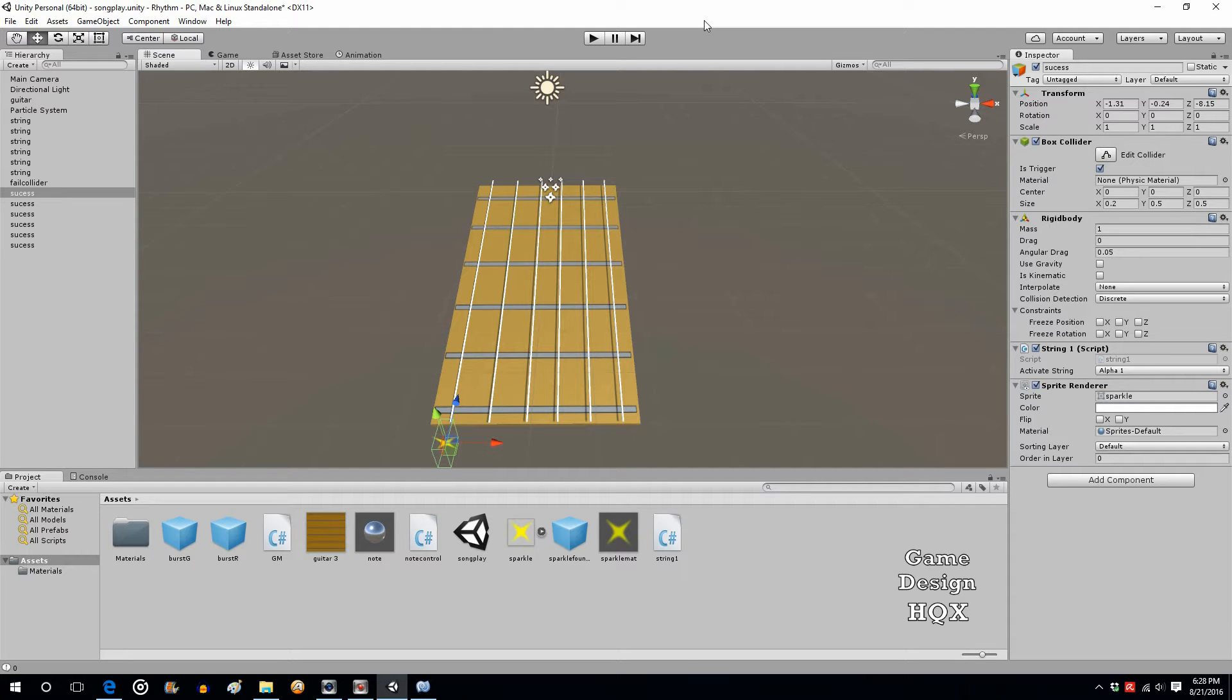Okay, before we proceed and add any new functionality, we just have to tighten up the control. That's often the case in game development. You come up with a proof of concept, you get the basic control in place, and then you start to have to look for the ways people could exploit it.